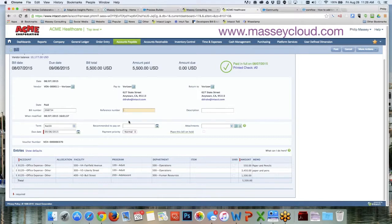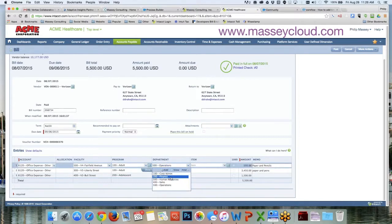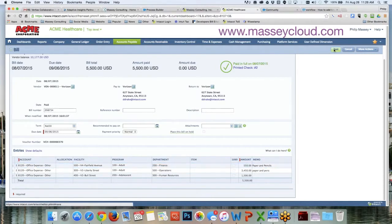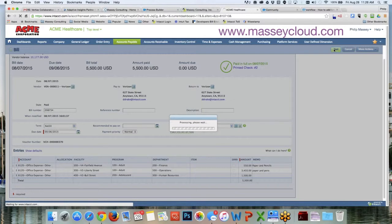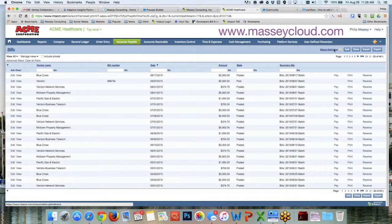So with the Reclassify button I am able to make a change — for example, to Finance — and then go back up and click Post. That transaction has now posted into the general ledger, and if I were to run my GL report I would see it in the new dimension.